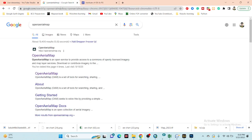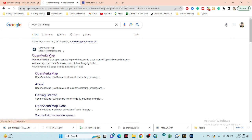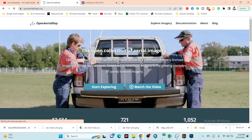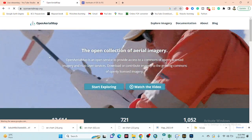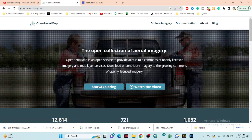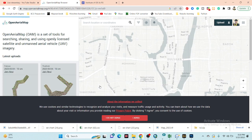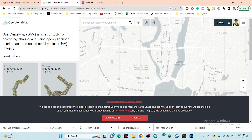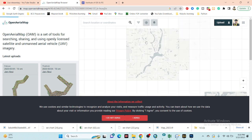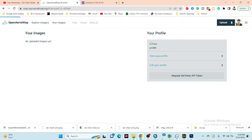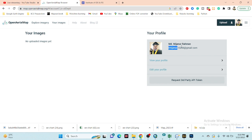First, simply search for 'OpenAerialMap' and go to openarialmap.org. Click on that link to open the website. We are downloading the Maxar satellite image from the OpenAerialMap website. Click on 'Start Exploring' and it will show you the map. You can download imagery for your area of interest, but before that you need to sign in.